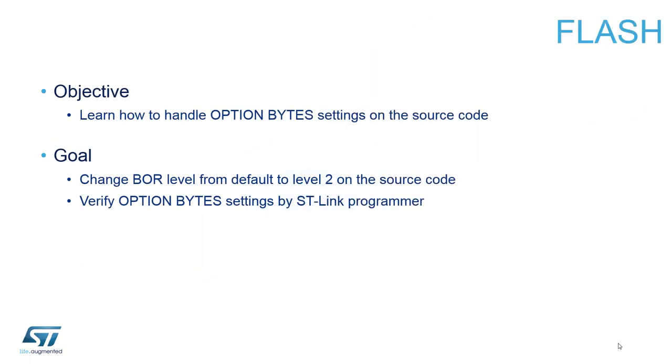We will modify the brownout reset level from default to level 2 and then we will verify the option byte settings in ST-Link. Several option bytes are available in the flash memory to configure certain specific features of the device.